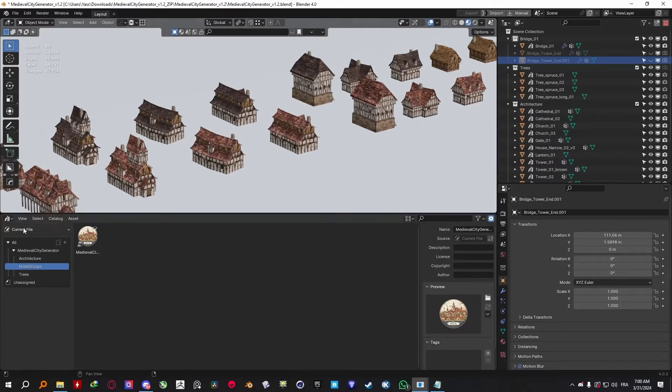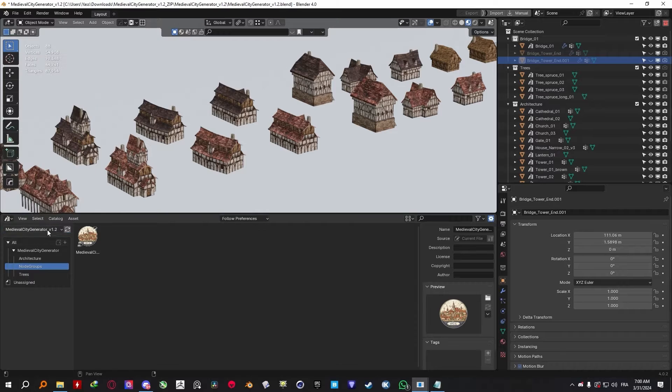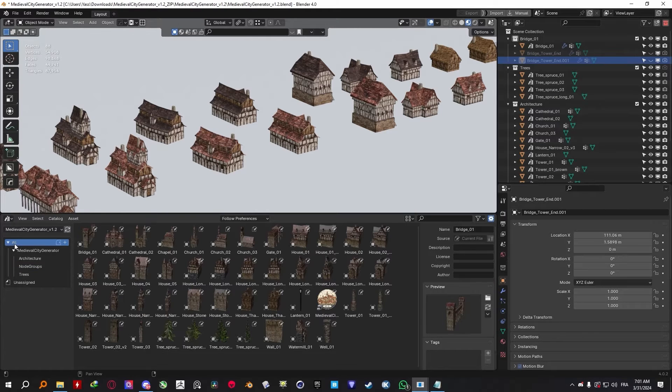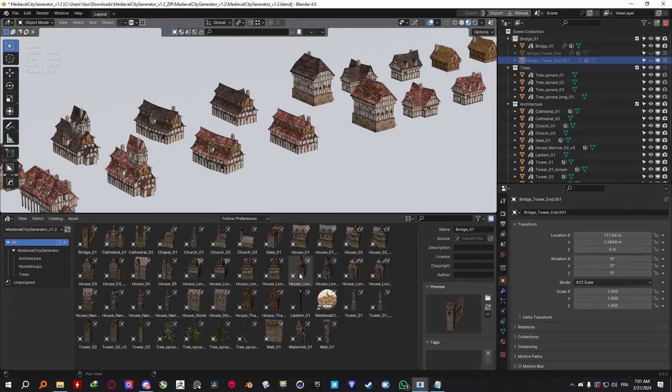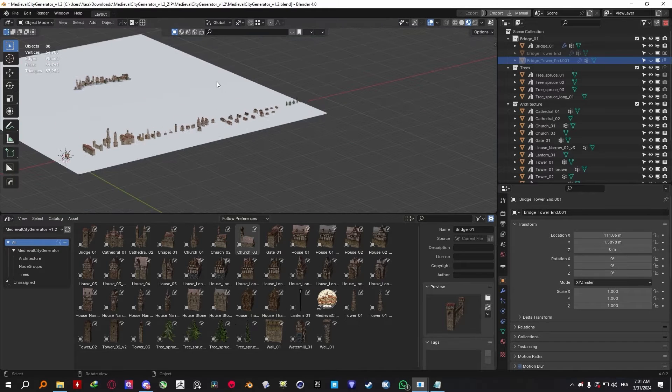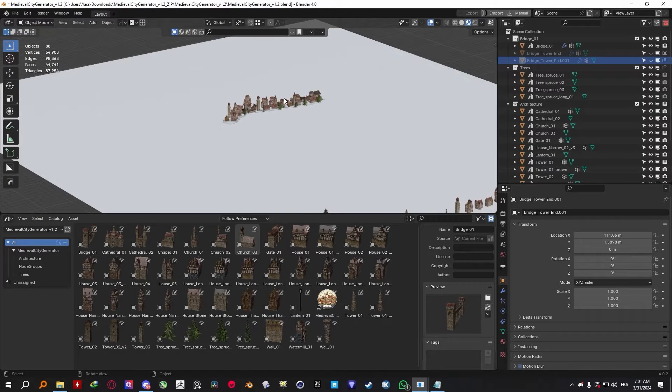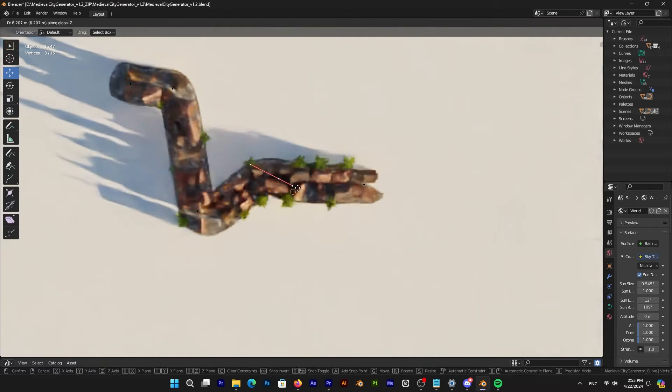The way I like to use this generator is by simply adding it as an asset library. This way, you'll be able to access the assets if you want to use them individually, as well as the geometry node setup, which is what you'll be mainly using.